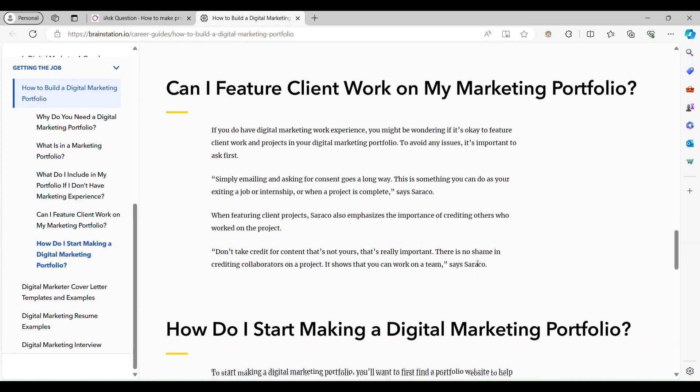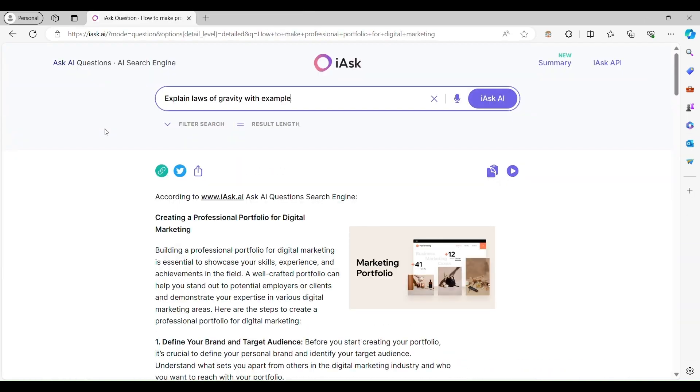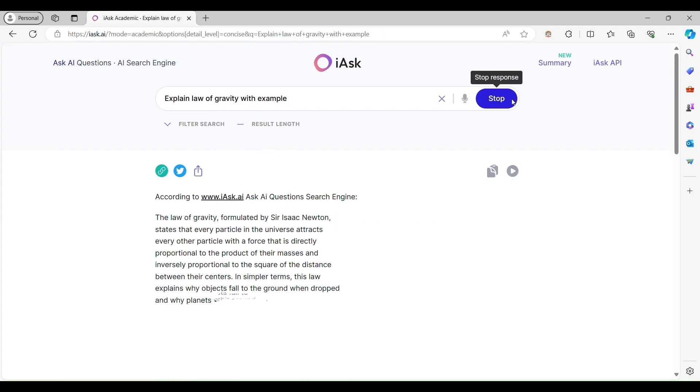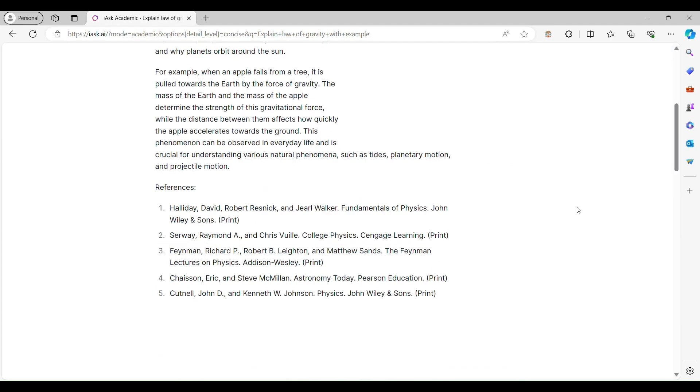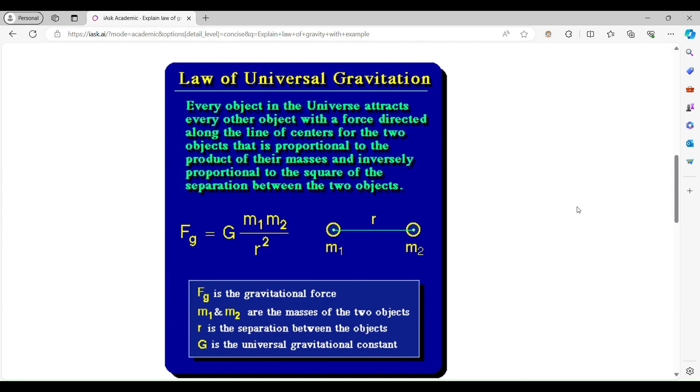Explore with confidence. With iAsk, finding information has never been easier or more efficient.